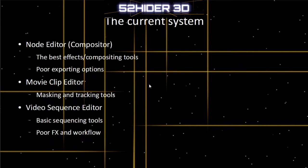Let's see what we've got currently. In the current system we have the node editor being the compositor, and the movie clip editor which you do tracking stuff in, and masking, etc. We also have the video sequence editor, which people keep saying is a fully functional sequencing video editor and you don't need anything else. Well, I've tried it and it's not — I can't get it to work as well as other things.